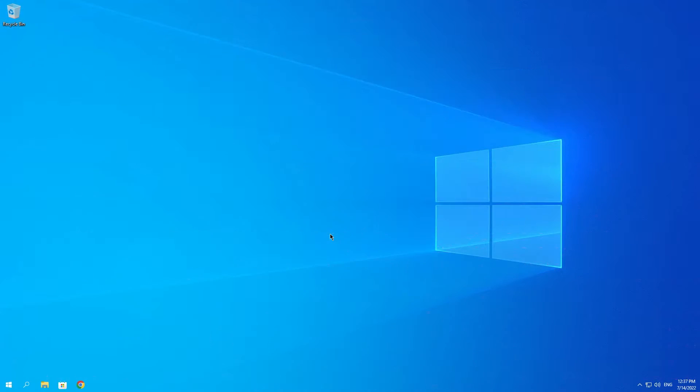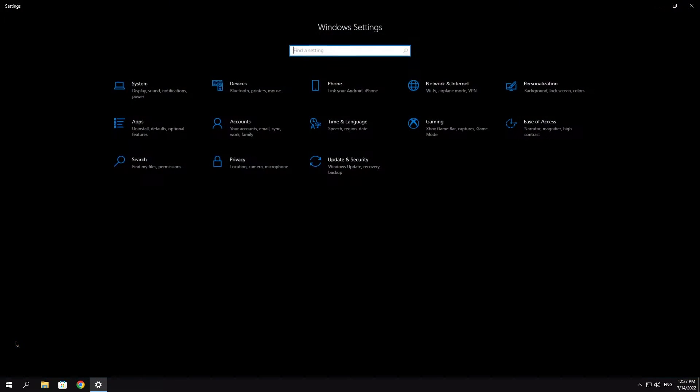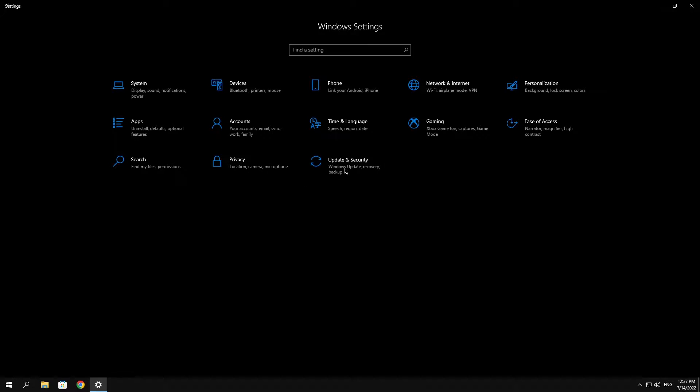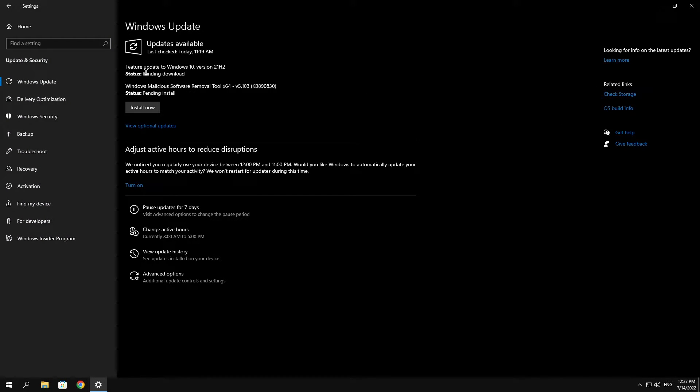Okay, so the first thing that you can do is go ahead and check if you have any pending Windows updates. You can do that by going over onto this Windows icon, click on Settings, then click on Update and Security, make sure you are on Windows Update and then look if you have any pending Windows updates.